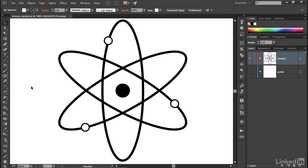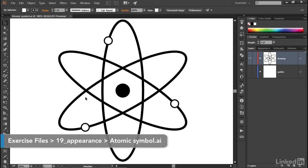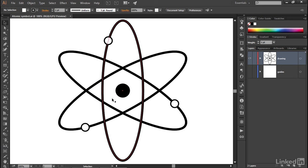In this movie, I'll introduce you to transform sequences, which are duplicates that you can create within the context of a transform effect. I'll also introduce you to another dynamic effect called convert to shape. Along the way, we'll create this atomic symbol.